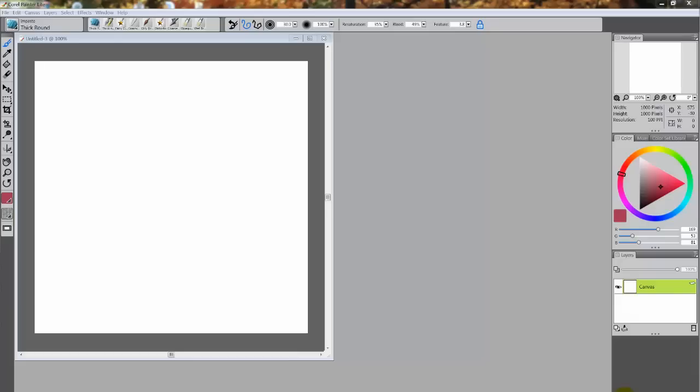Hello everybody and welcome to Corel Painter Lite. This is part four in a series of videos on getting started with Corel Painter Lite, and my name is Skip Allen. In the last video we did some important things — we looked at the preferences and we also looked at brush tracking. Both of those are very important, especially brush tracking. So now we can get back to looking at the workspace that we had started in the last video.